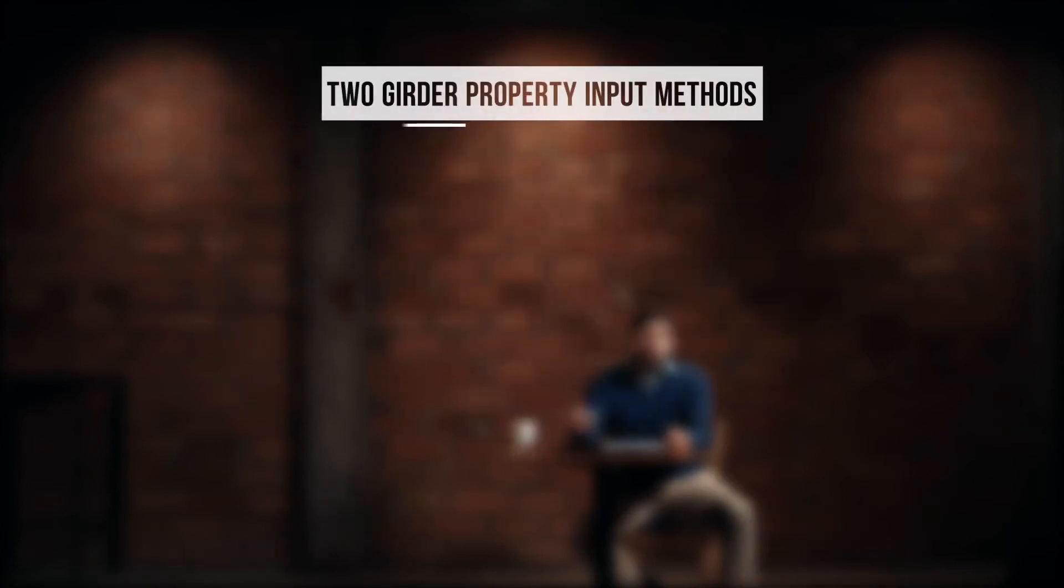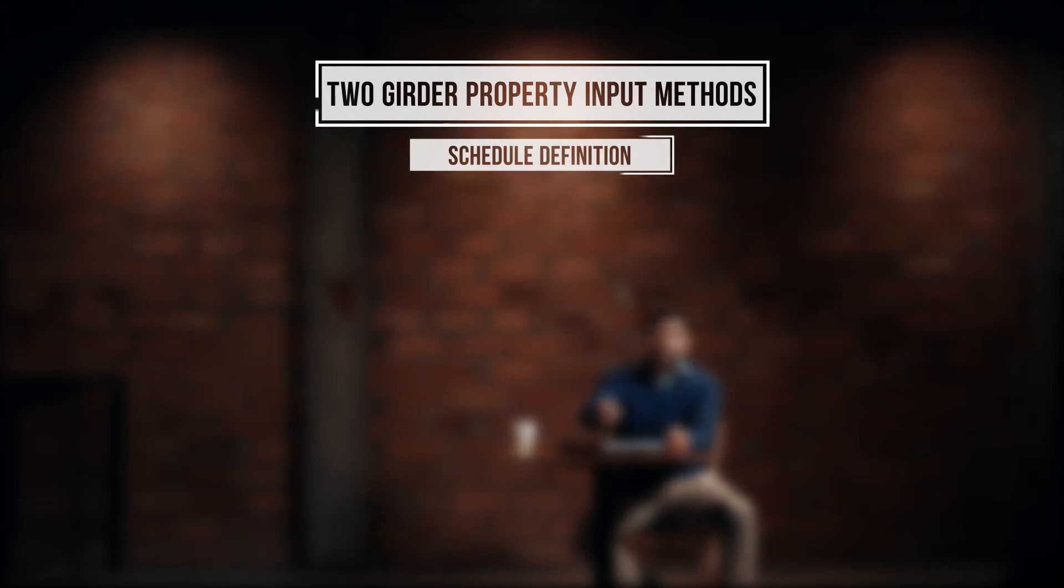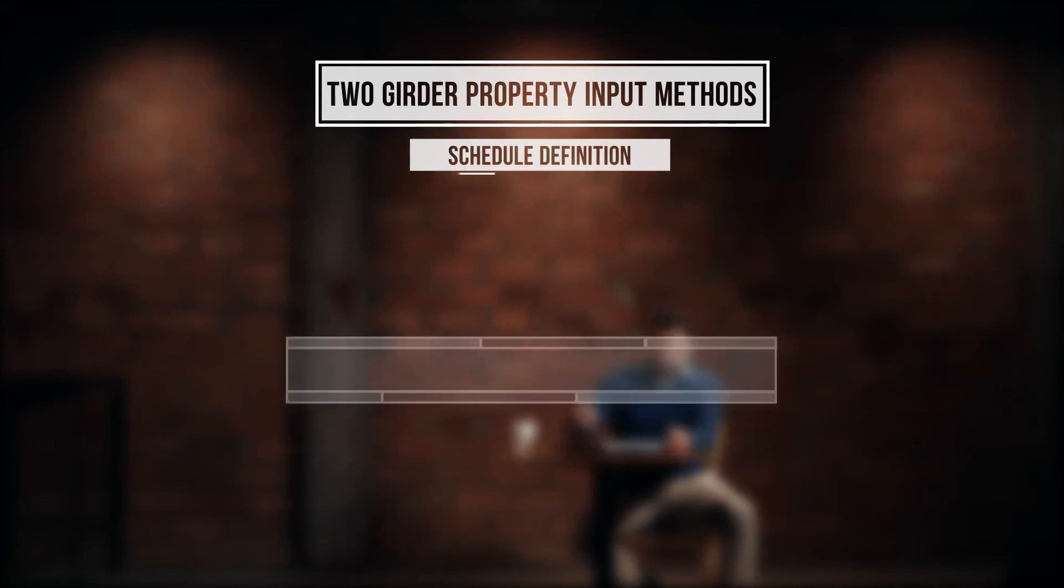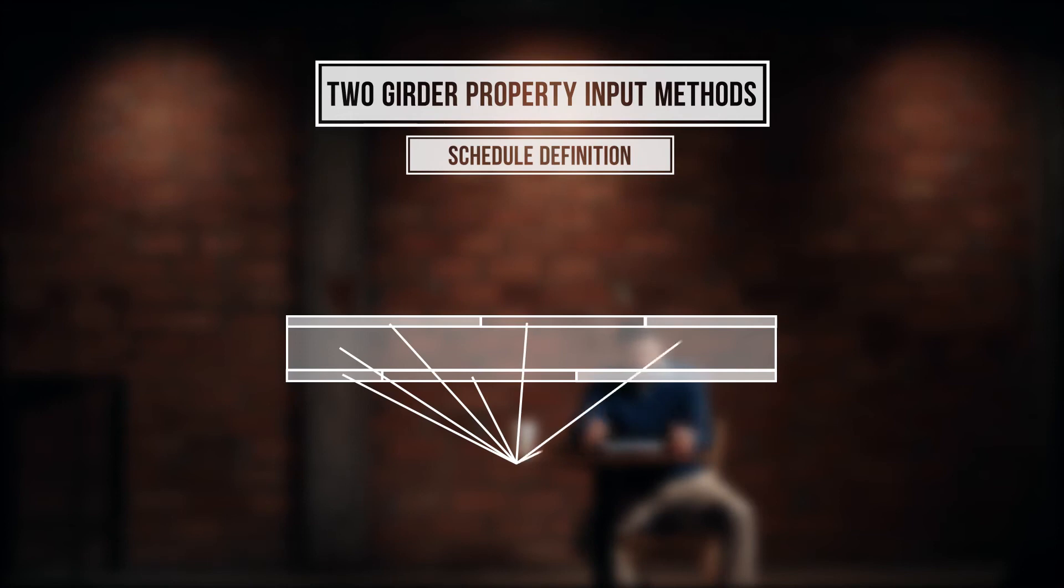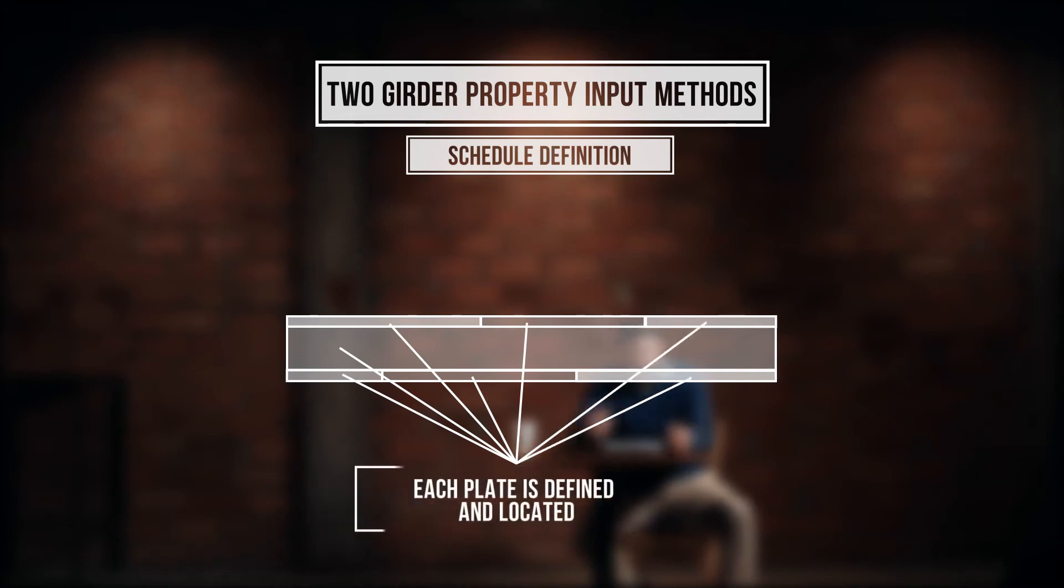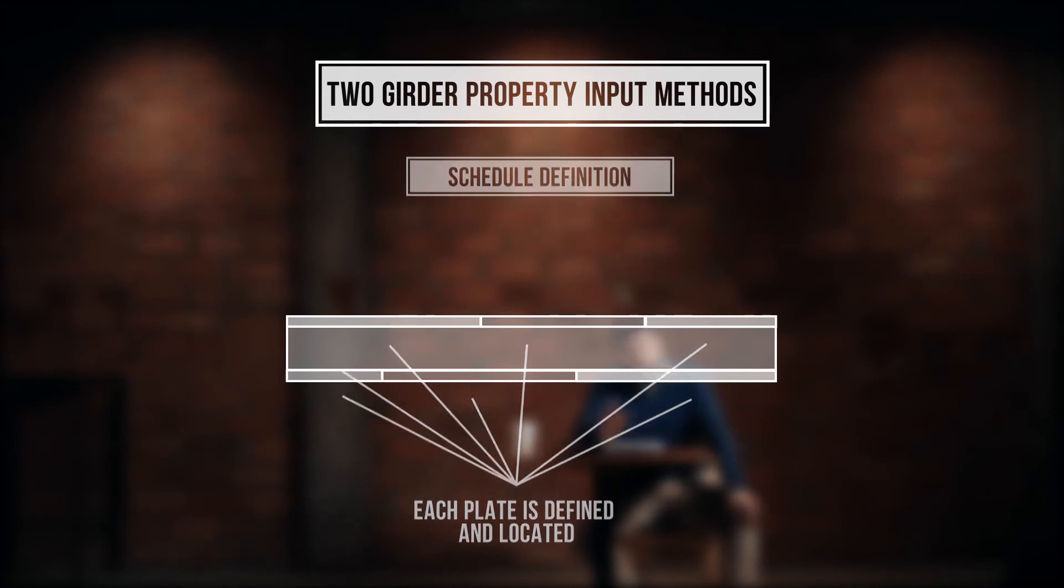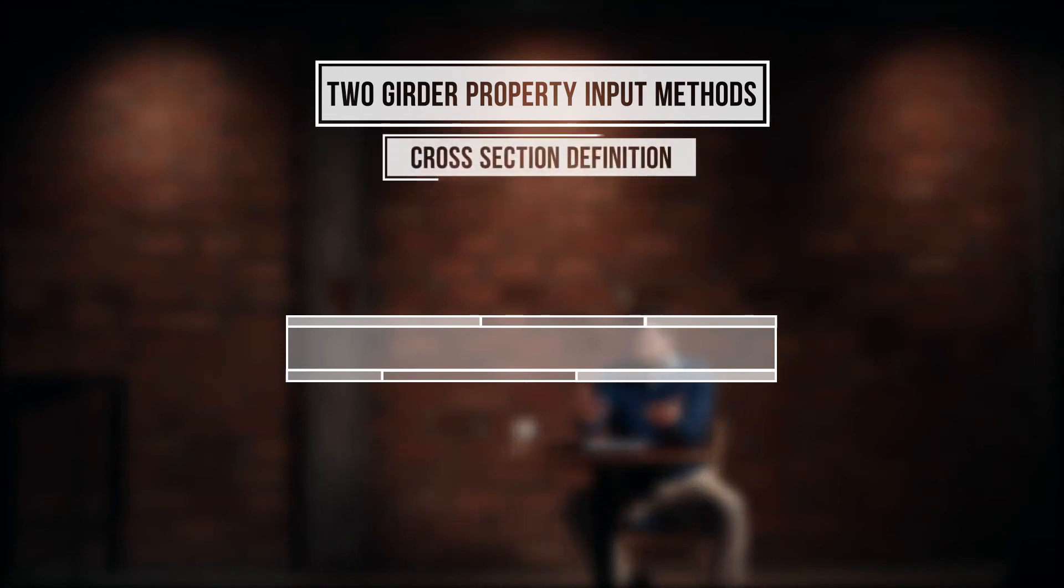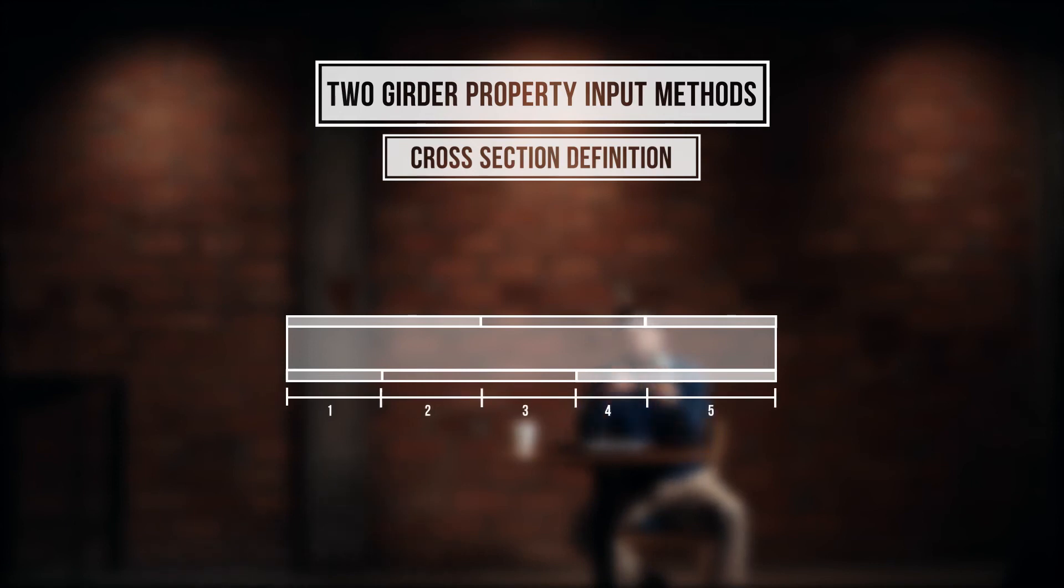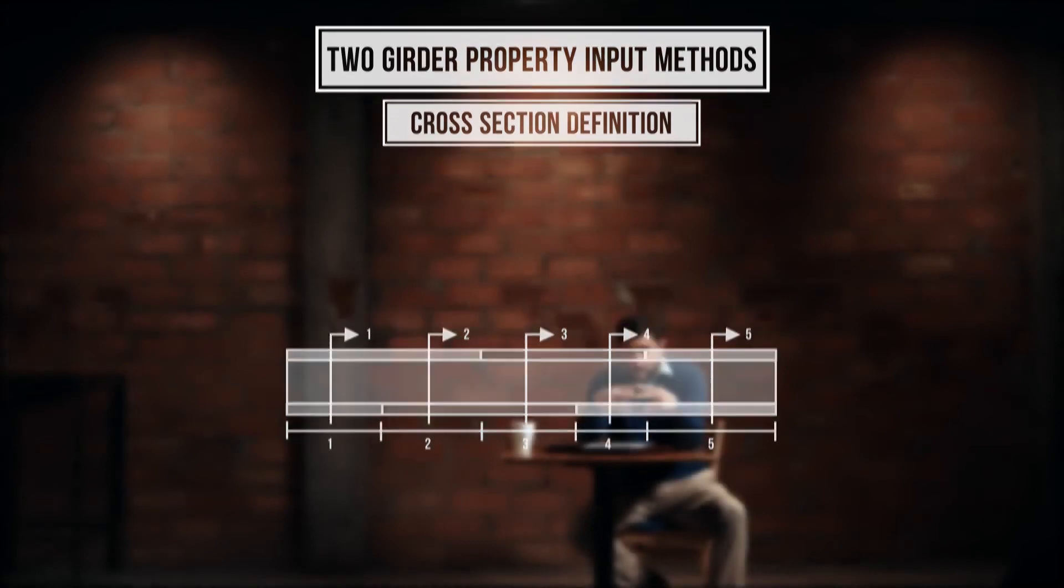Two girder property input methods: Schedule definition. Schedule based input is a method of entering data about a girder by listing and describing all of the parts individually. For example, you can describe the web plate, flange plate, stiffeners, and cover plates individually, including their size and position within the girder. Cross section definition based input is a method of entering data about a girder by selecting a number of points along the line of the girder and describing the cross section at these points. Typically, the points will be selected at places where the cross section changes, such as where a cover plate begins or ends.